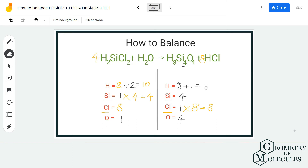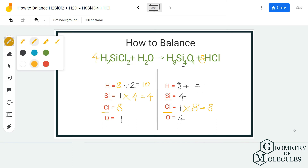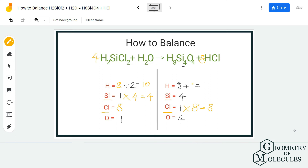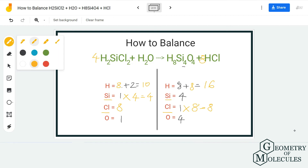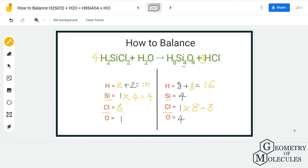Adding that coefficient also changes the number of hydrogen atoms on the product side — now we have 8 plus 8 equals 16 hydrogen atoms on the product side, but we only have 10 on the reactant side. For oxygen, we have 1 on the reactant side and 4 on the product side, so I'm going to add a coefficient of 4 before H₂O to have 4 oxygen atoms on the reactant side as well.